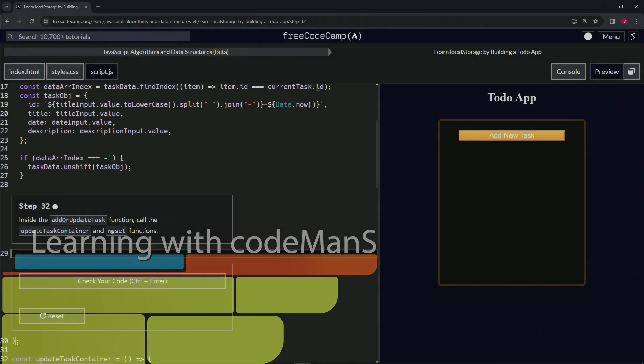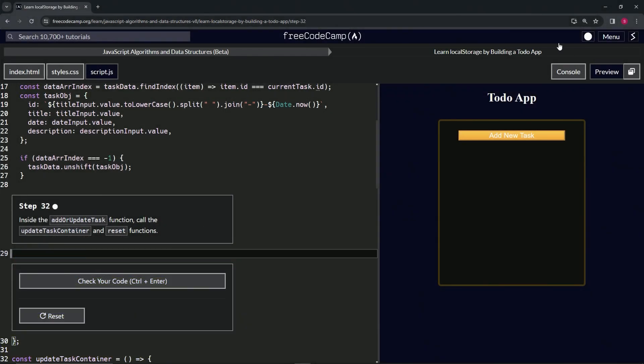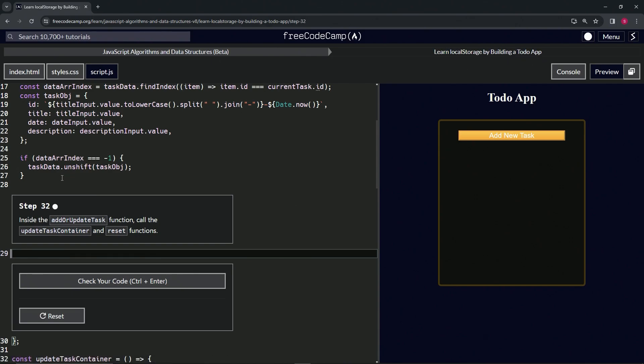Alright, now we're doing FreeCodeCamp JavaScript Algorithms and Data Structures Beta: Learn Local Storage by Building a To-Do App, Step 32. Inside the addOrUpdateTask function, we're going to call the updateTaskContainer and reset function.